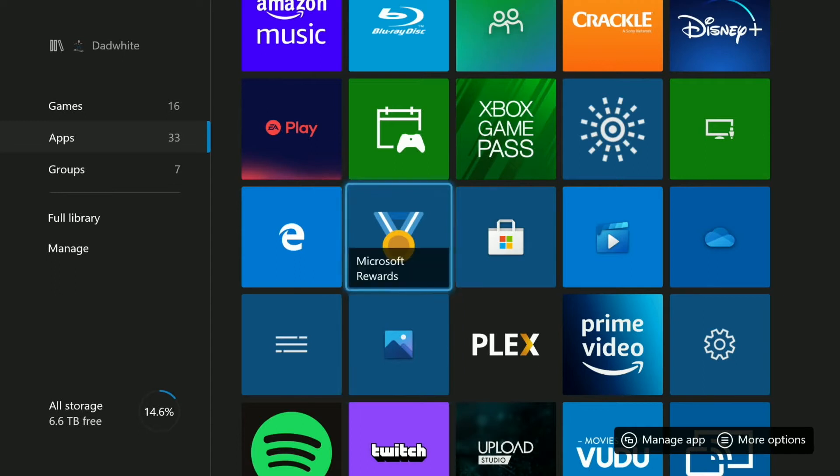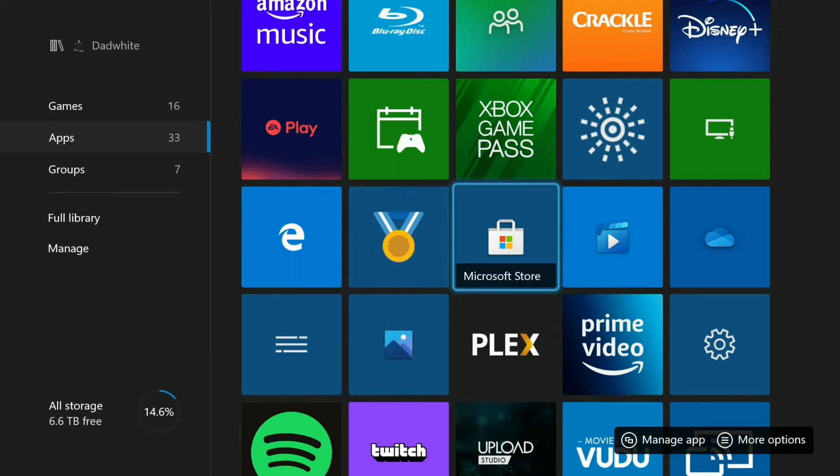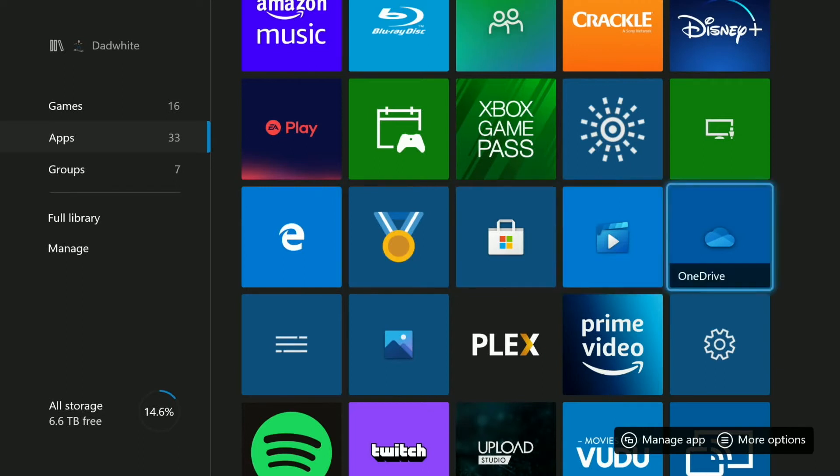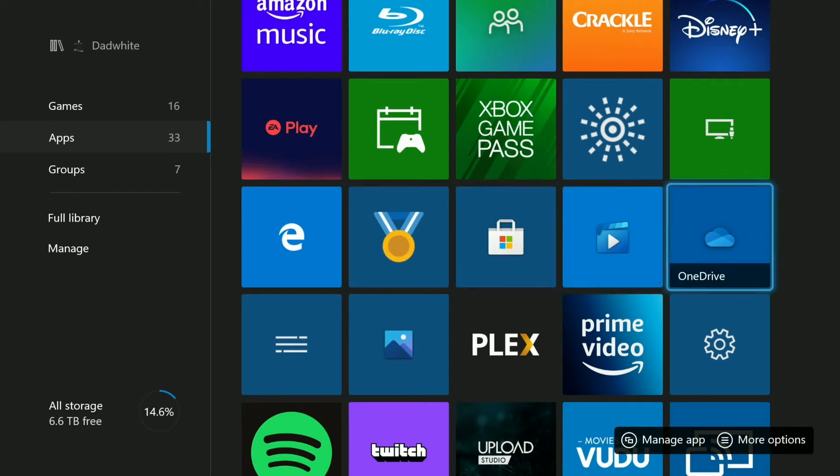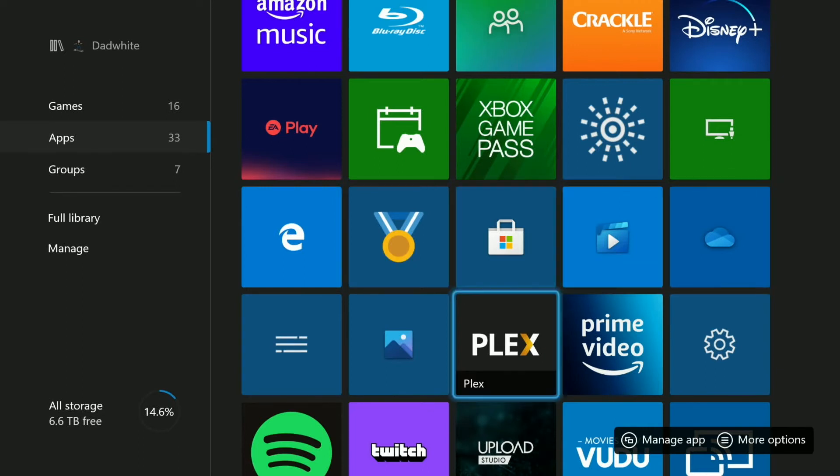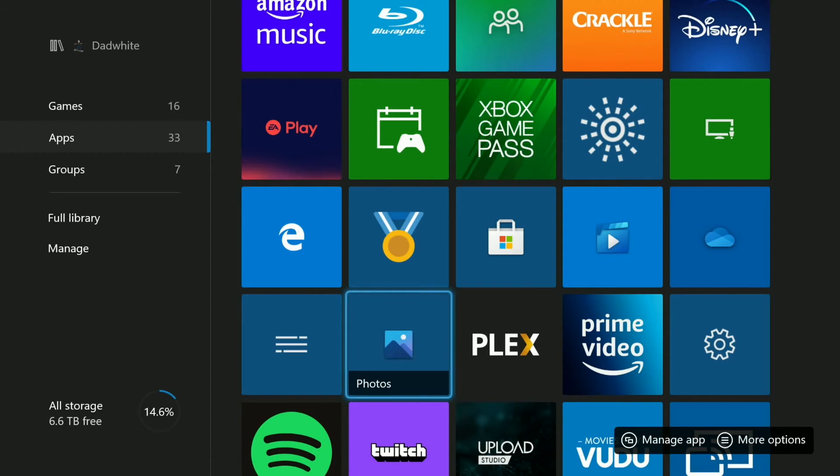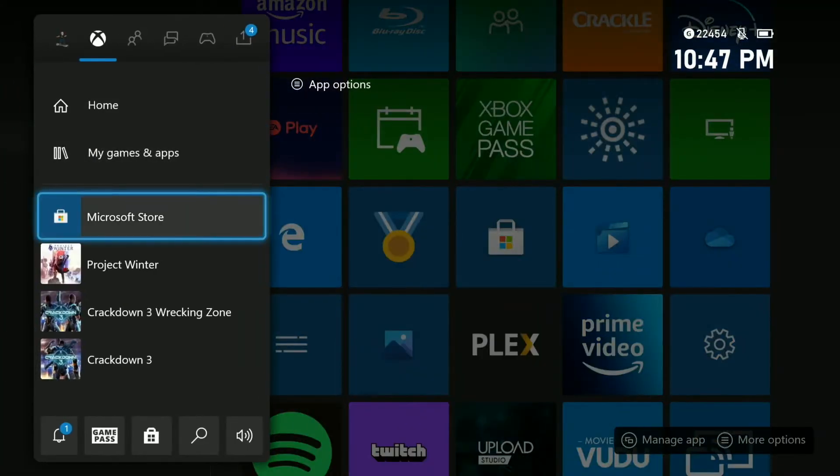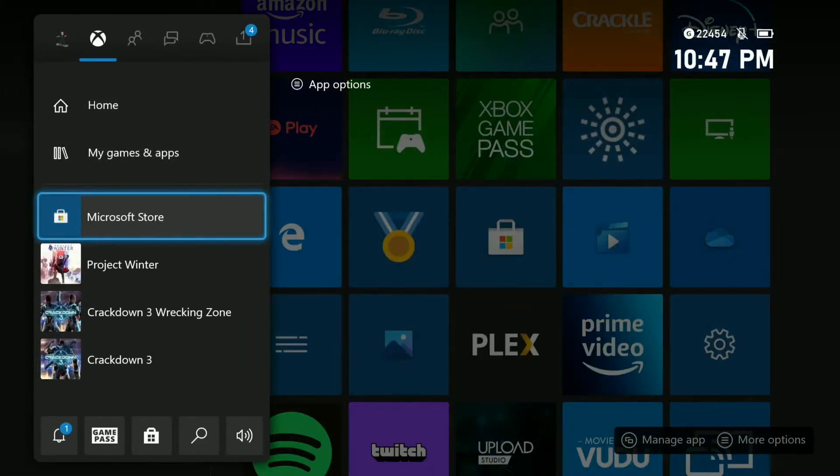So the first thing you want to do is, I'm not going to explain how to get the images off your laptop or off your phone onto OneDrive. There's a lot of videos out there. I'm just going to do the Xbox side of things. So first thing you want to do is go out to the store and find OneDrive and Photo. I'll search for photos so you can see what it looks like.